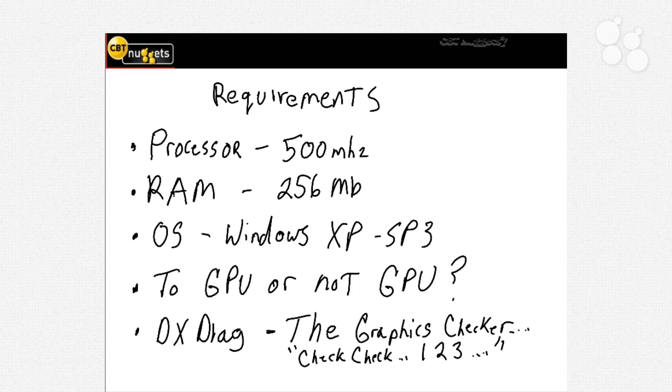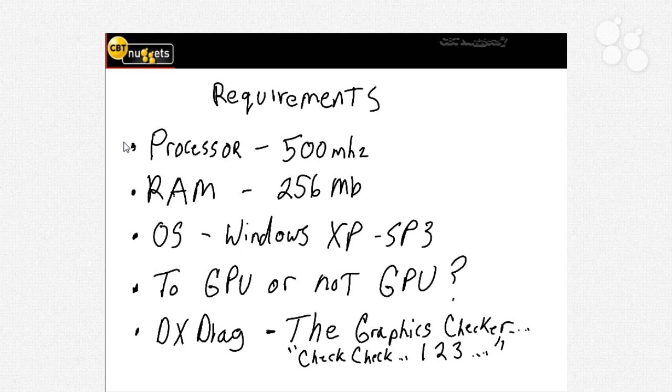Now the first thing that we're going to notice is that the processor hasn't changed. In fact almost everything is exactly the same for Office 2010 as it was for Office 2007. If your computer that you're on is running 2007 it can run 2010.